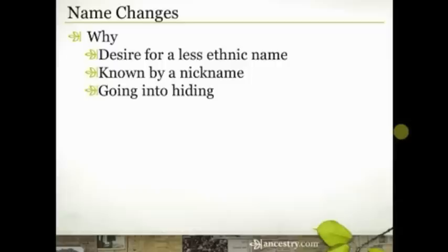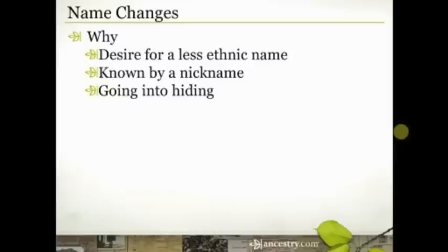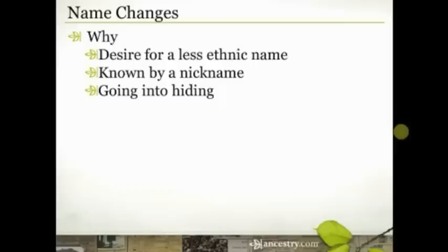Another reason why name changes occur — and this is probably the most difficult situation — is that people changed their name for the purpose of hiding. They were trying to hide from the government, from a spouse who wouldn't grant a divorce, or from debt. The problem is that then they're hiding from us as well, decades or centuries later. Finding the real information about either their subsequent or previous name might be a little more challenging, but not impossible.